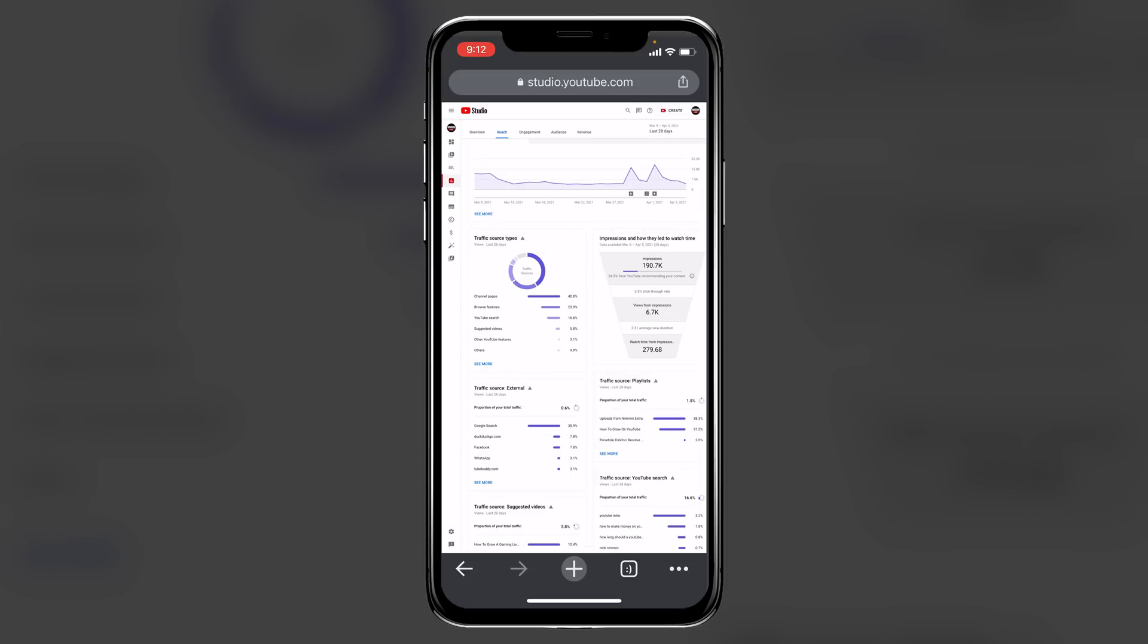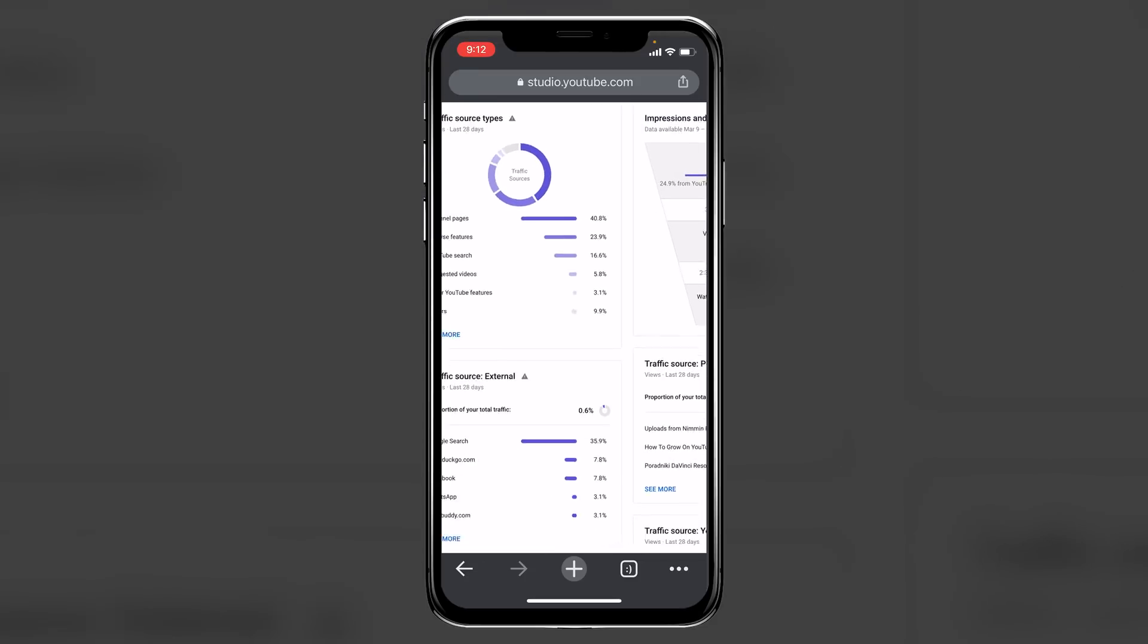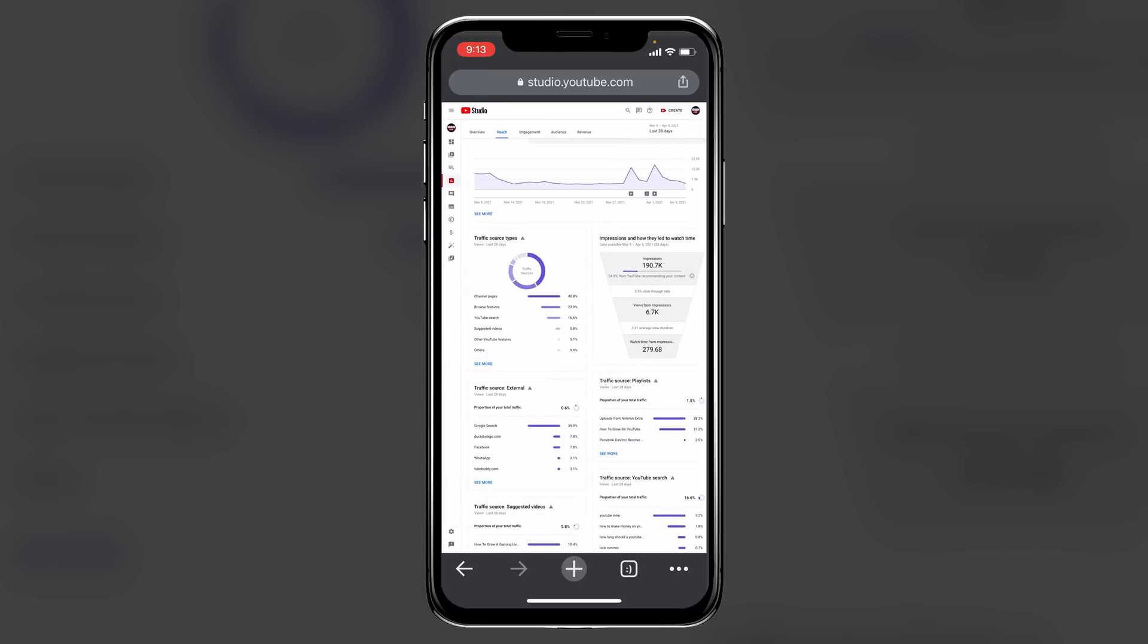But of course, you can fully explore around here, and dig in as deep as you would like, because you can spend tons of time in here. But I just wanted to show you how you can access full YouTube analytics just using your phone.